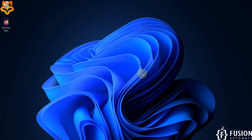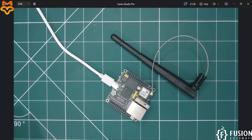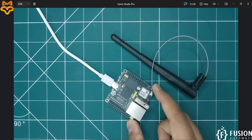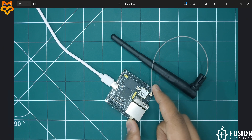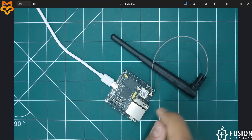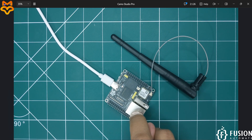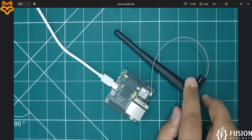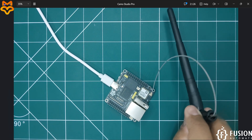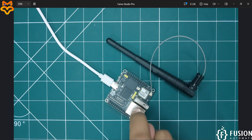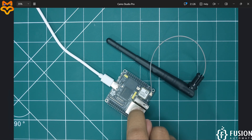Hi everyone and welcome. Here we have LuckFox Pico Ultra W running the Ubuntu operating system. We want to install Node-RED inside this LuckFox Pico Ultra W and access the Node-RED dashboard from the wireless interface. Here is the Wi-Fi and Bluetooth antenna, and we will connect this board with Wi-Fi and then access the Node-RED dashboard from the Wi-Fi interface IP address.